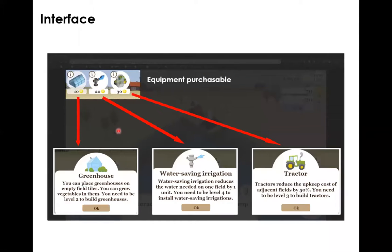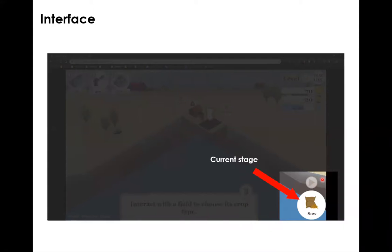We have several equipment items available: the greenhouse, which can be used to plant vegetables; water-saving irrigation to reduce the amount of water required by the crop; and tractors to boost productivity. Similar to the board game, we have a main board with a number of phases — in the digital version this is indicated at the bottom right corner and is more compact. We have seven phases in total instead of nine. The first phase is the weather forecast, same as the board game.